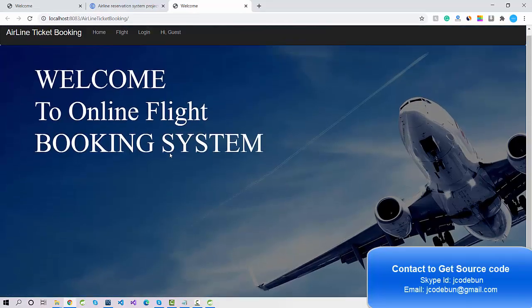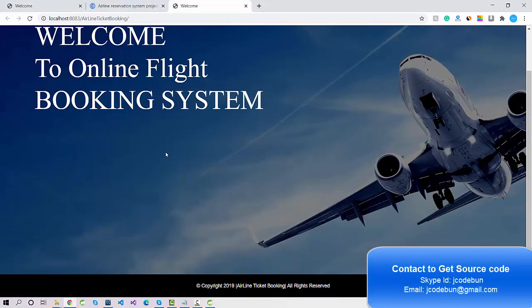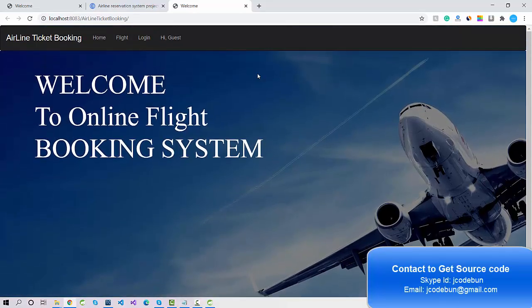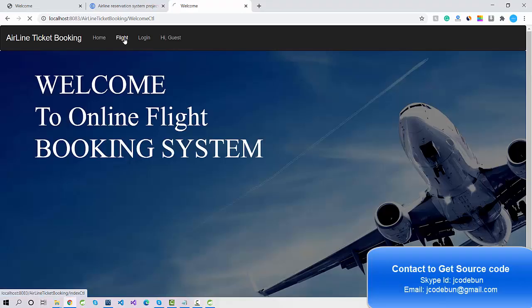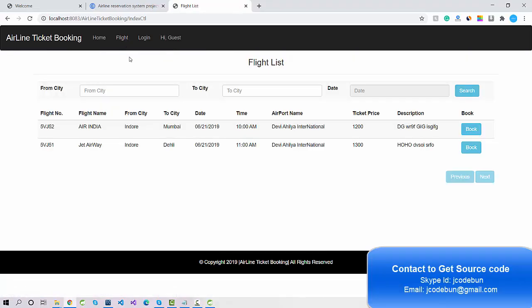This is your home page — the welcome page. Under the header we have a Home link that redirects to the same page. If you click on Flight, the user can check the details of available flights and also search for a flight from one city to another.